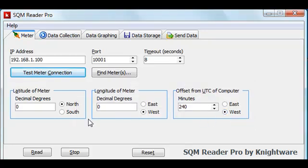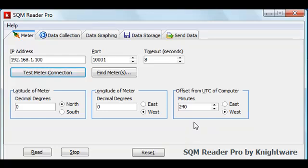Next, there are some values here at the bottom of the control page that describe where the meter is located physically. Again, this is the latitude, the longitude, and the time of where the meter is located, not necessarily where your data collection computer is located. Windows has reported correctly from its regional settings that this computer is at four hours west of UTC. Since my meter is also at that same time zone, we'll leave these values as they are.